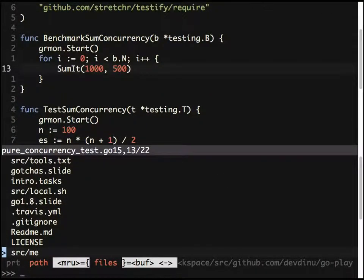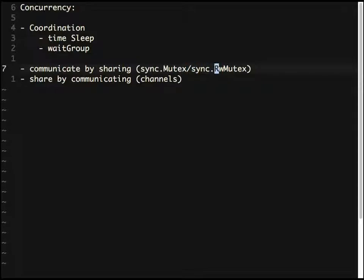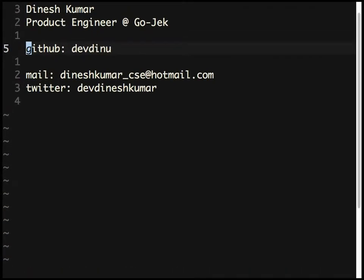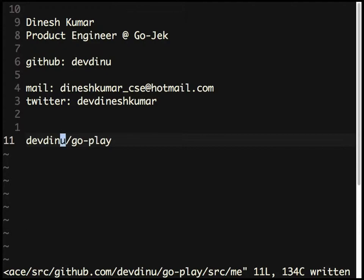To wrap up: coordinate goroutines with time.Sleep or WaitGroups. For shared data, use a Mutex — or better, a RWMutex which allows concurrent reads and only locks on writes. For 'share by communicating,' use channels. That's the core Go concurrency philosophy. The code will be committed to GitHub — reach out with any questions.